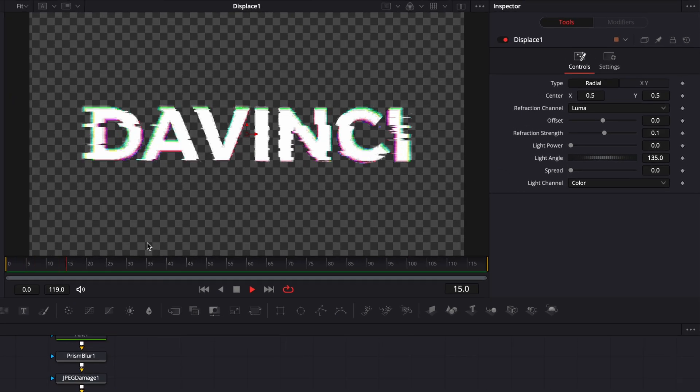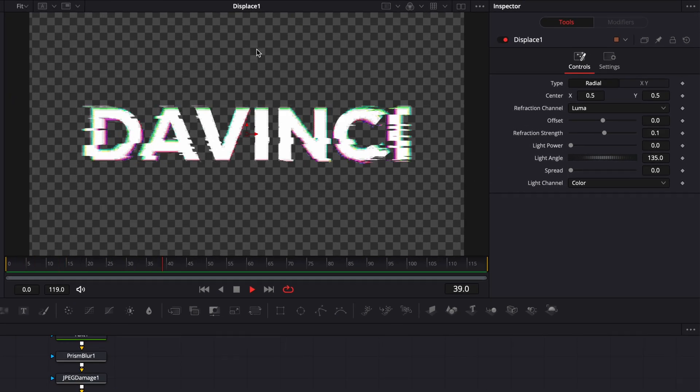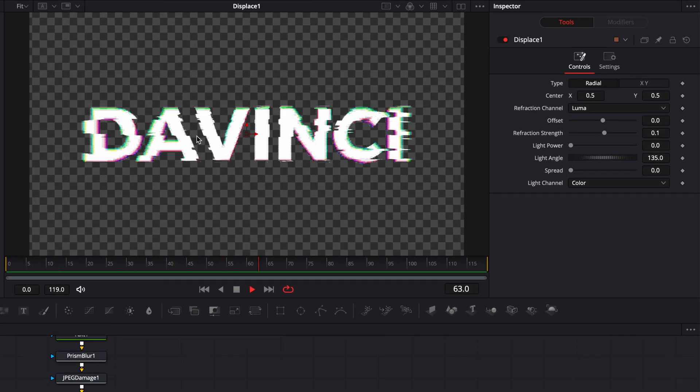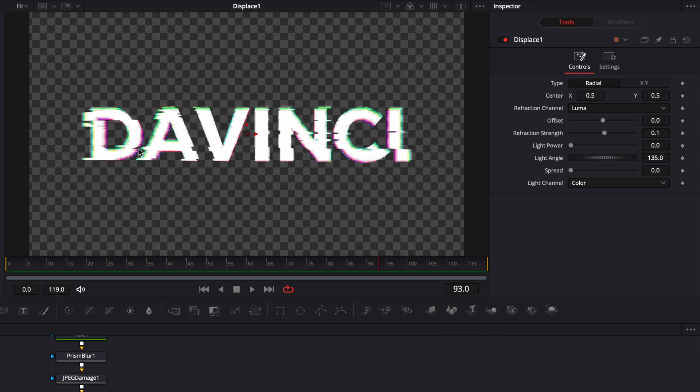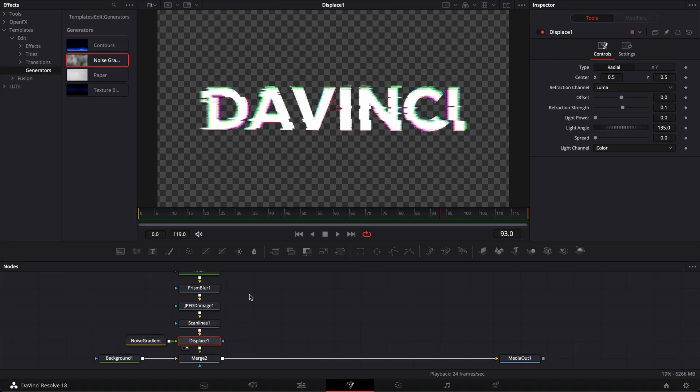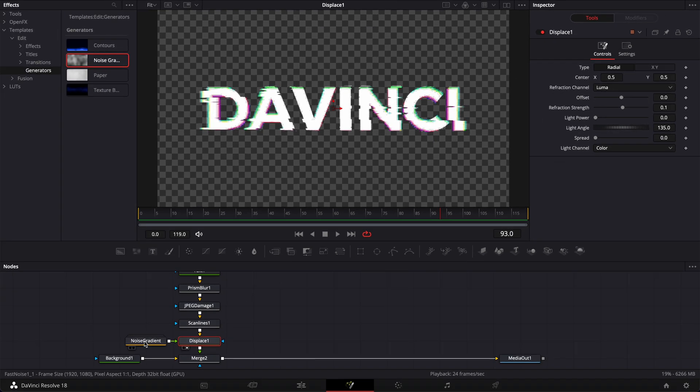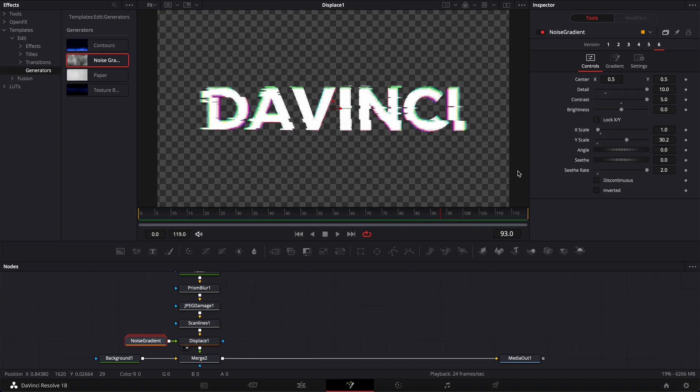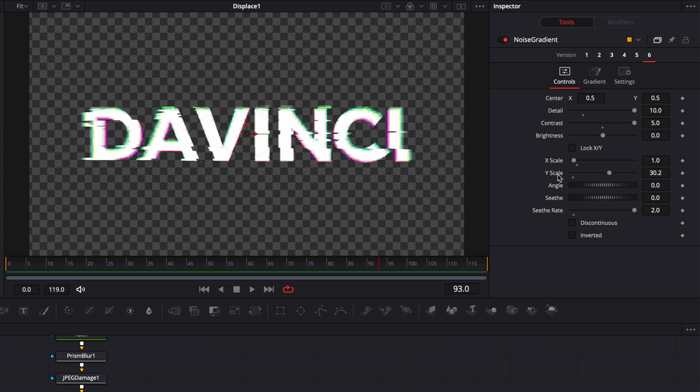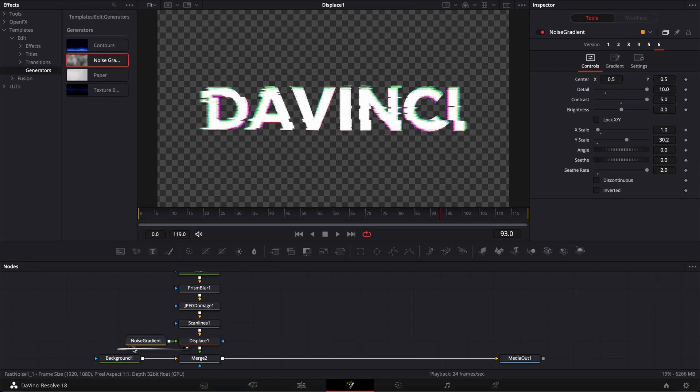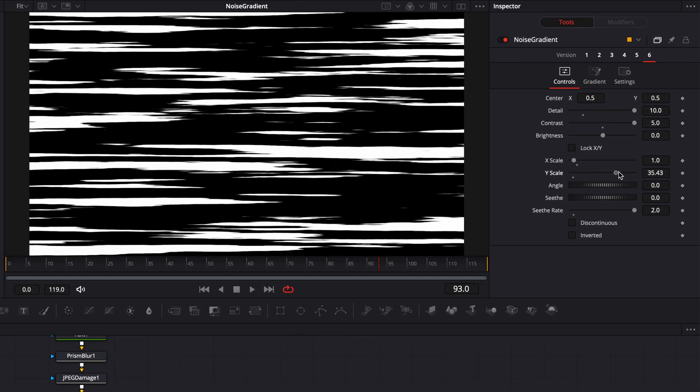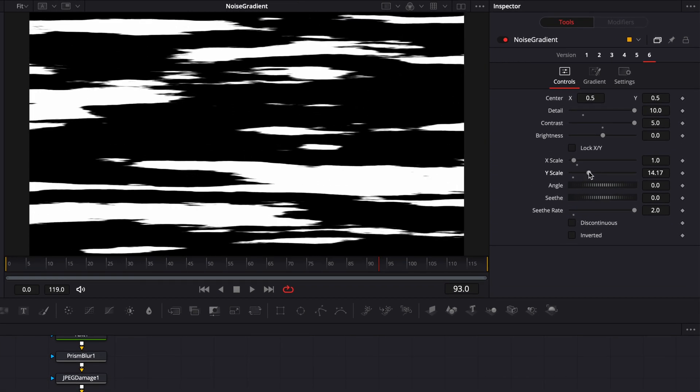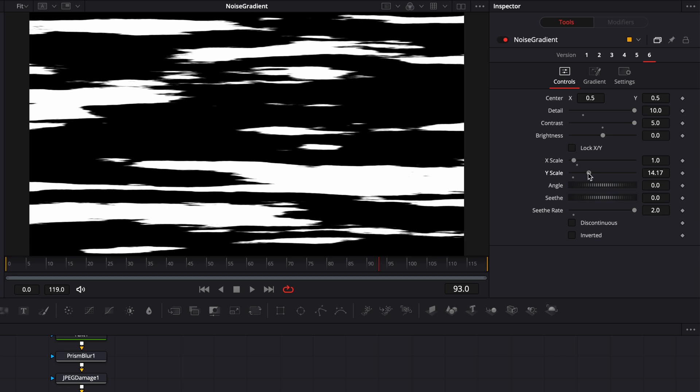Now at that stage, you get pretty much everything set up and you can start to play around to create really the glitch animation that you want. So the values I would recommend you to experiment with are the detail, the contrast, the brightness, and the X scale and Y scale. You can go to your noise gradient and then here, play with those parameters, see the pattern that they create and how it affects your text. But in my opinion, I find that usually you get better results with bigger shapes rather than smaller shapes like these ones, for example.